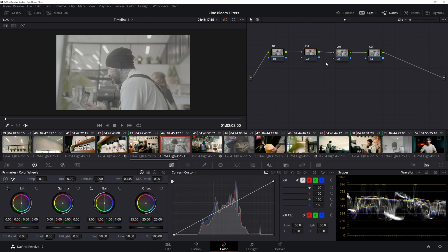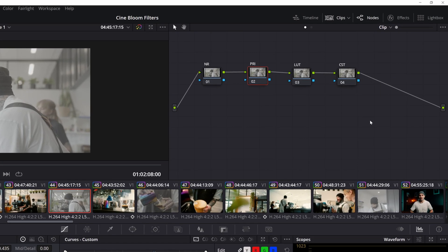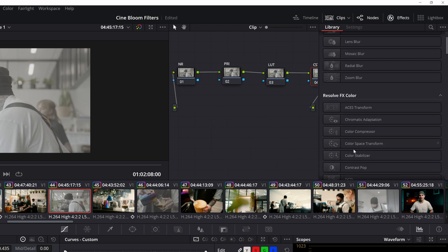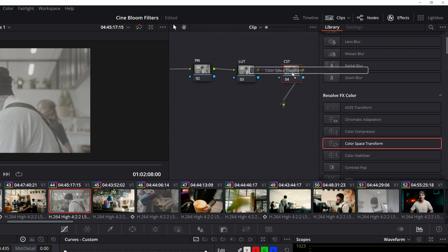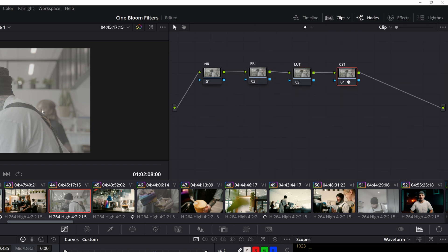All right, so I have my nodes. I've got them all labeled, and we're just going to do today a very simple four node color grade. So I'm actually going to begin at the very end with my color space transform. I'm gonna go into my effects panel up here, find color space transform, and drag it on. I should probably back up and say that I shot this footage in S-Log3 on the new Sony a7 IV.